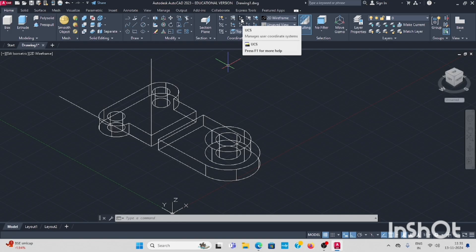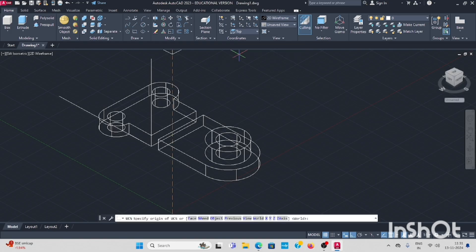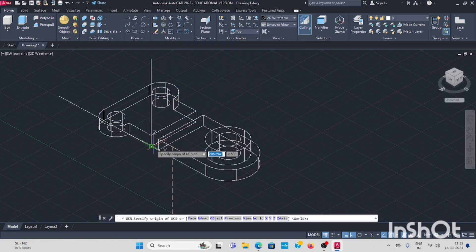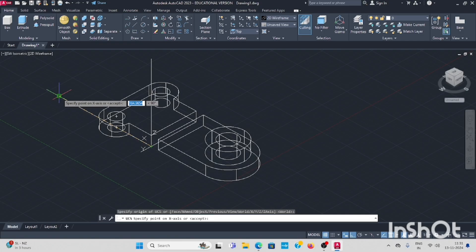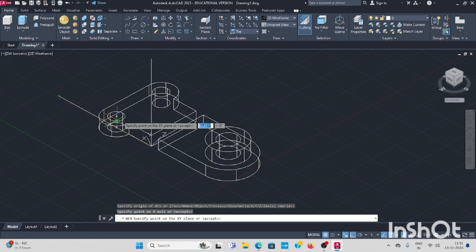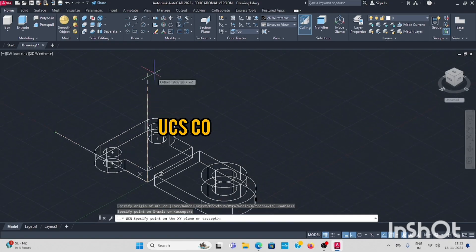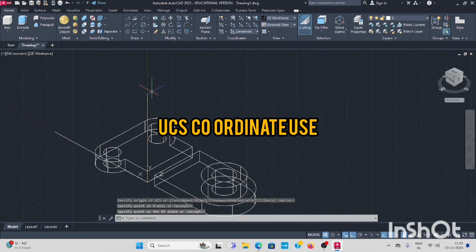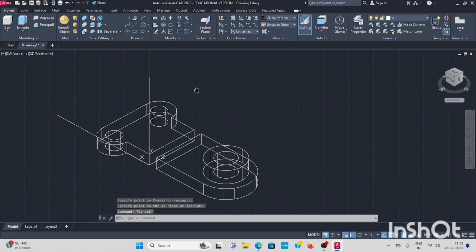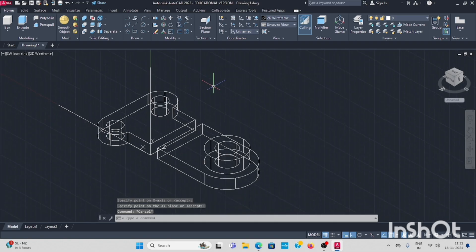So go to UCS coordinate system. Select UCS. If you mark it, it is here X direction, and the vertical line is here Y direction.